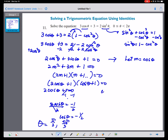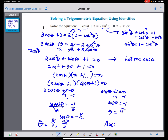On the other hand, let us solve cosine theta plus 1 equals 0. Subtracting 1 from both sides: cosine theta equals negative 1. The value of theta that makes cosine equal to negative 1 is π. Therefore, our answers are θ = 2π/3, 4π/3, and π.